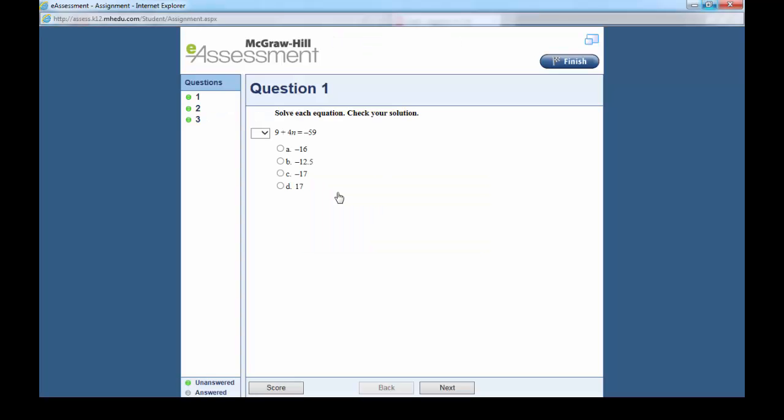As you can see, the number of questions appear on the left. You can click any one of them at any time to go to that question, and you can start solving.